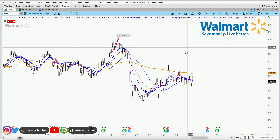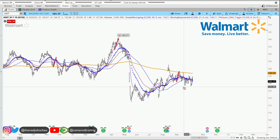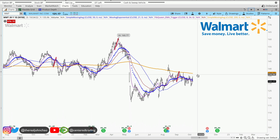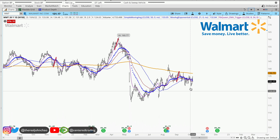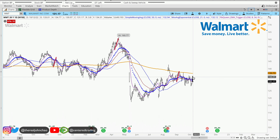Walmart on the daily chart, we have a series of lower highs and lower lows, trading below that 200 moving average. I'm evaluating this pullback right here, looking for more downside correction.